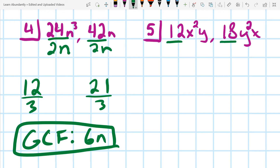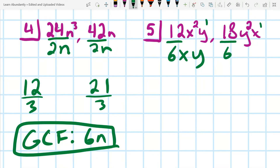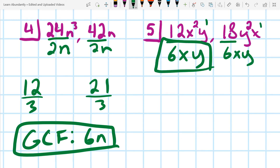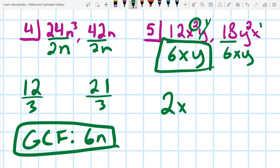For number five, I can take out a 6 from both coefficients. What's different here is that there are two variables. For the x's, there's an x in both but only one in the second, so the most I can take out is a single x. I can also take out a y, but there's only one y in the first, so that's the most I can take. Our GCF is 6xy. The leftovers would be 2x in the first monomial and 3y in the second.